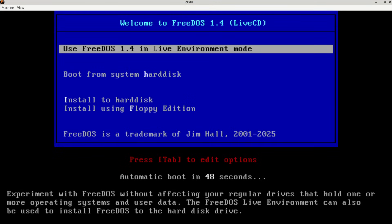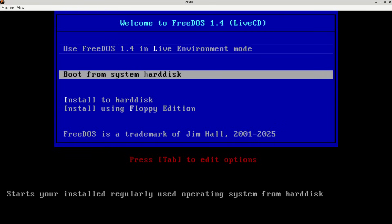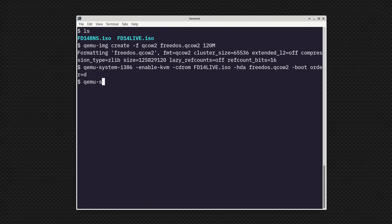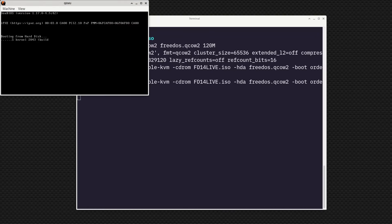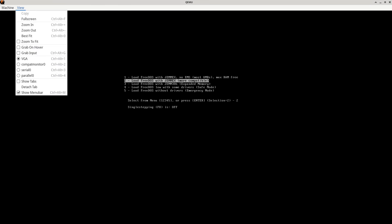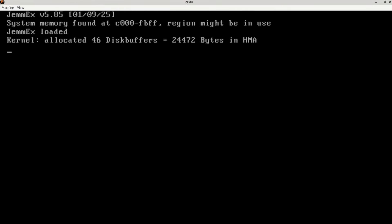I'm still using that QEMU definition. You can now boot from system hard disk, or you could do it a different way and boot from the C drive. Boot from system hard disk would absolutely bring you back into FreeDOS. But let me show you the other way — I'm just going to stop this virtual machine and do QEMU system i386 again. Instead of boot order equals D, I'm going to do boot order equals C, so now it's going to boot from the first hard disk.